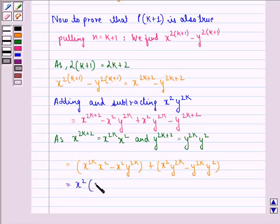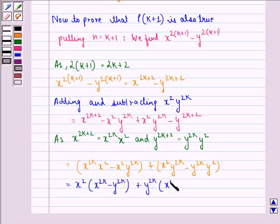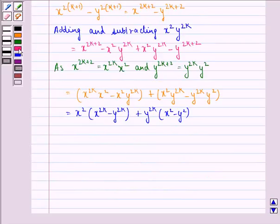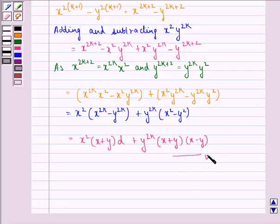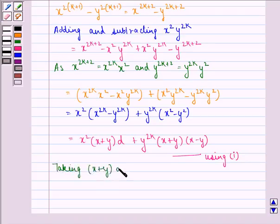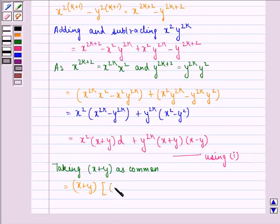This is equal to x squared into (x raised to power 2k minus y raised to power 2k) plus y raised to power 2k into (x squared minus y squared). This is the same as x squared into (x plus y) multiplied by d, plus y raised to power 2k into (x plus y)(x minus y), using equation 1. Taking x plus y as common, the expression becomes (x plus y) multiplied by (x squared d plus y raised to power 2k into x minus y).